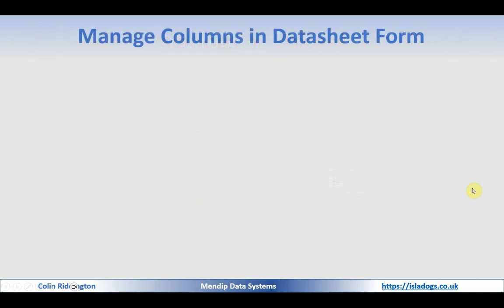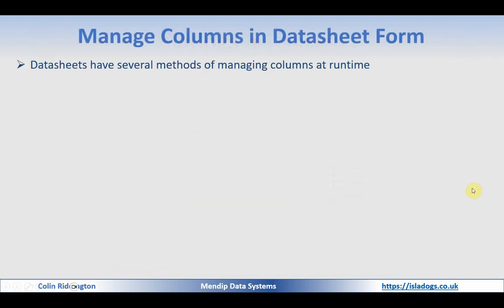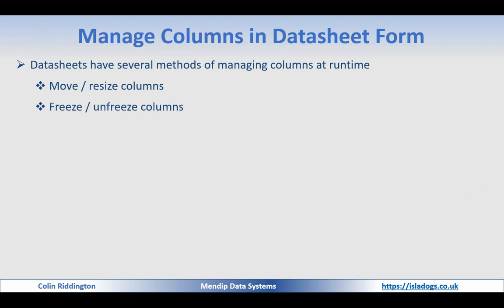Let's first look at what the situation is with datasheets. If you have a large number of columns that don't all fit on the screen, datasheets have several methods that you can use to manage those columns at runtime. You can move them or resize them, you can freeze or unfreeze them, and you can hide and restore some columns as well.